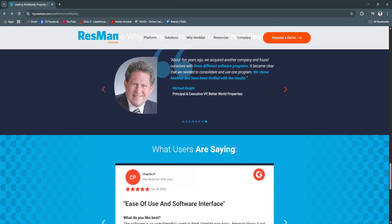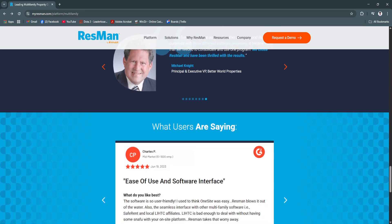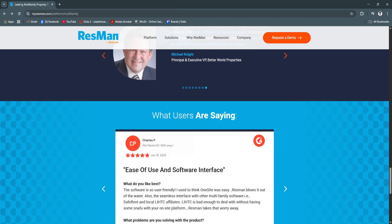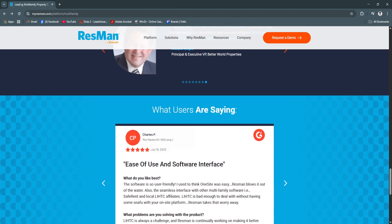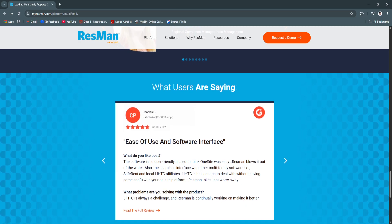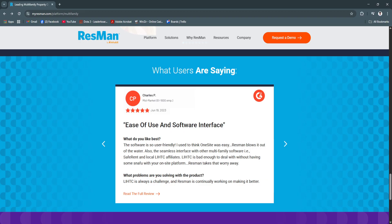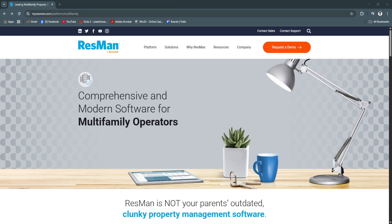Resman brings order and automation to the complexities of property management. From lead generation to final ledgers, it helps you optimize every part of your workflow while reducing manual tasks and improving communications with both residents and owners. If you're looking to increase your NOI and improve tenant retention, Resman is a solid investment.